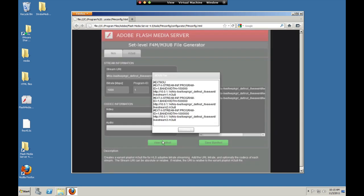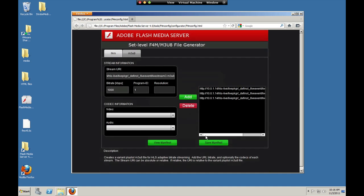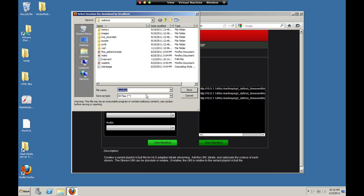So the M3U8 variant playlist file looks like this. Same thing. Pointers to the stream level M3U8 files. Now the server generates those stream level files, whether they're M3U8 or F4M. It generates them on the fly when they're requested. So you can't see those on the server and you don't need to create them. You just need to create these set level files.